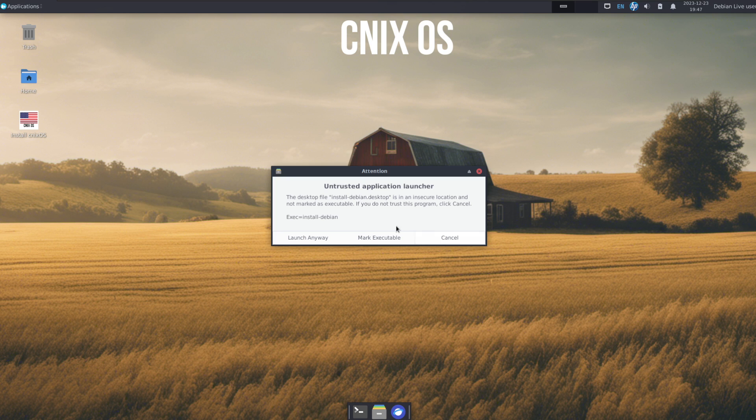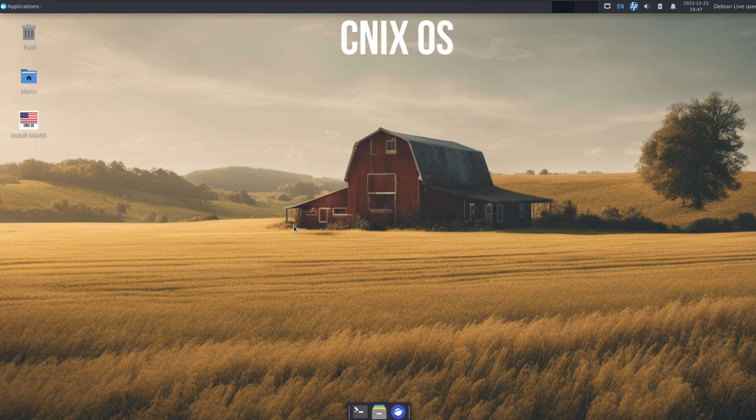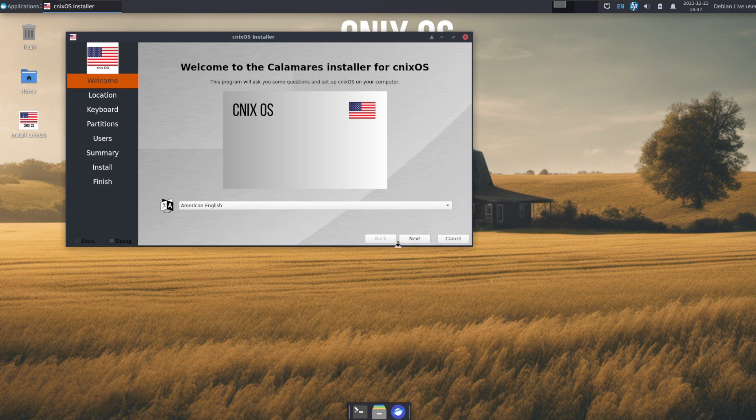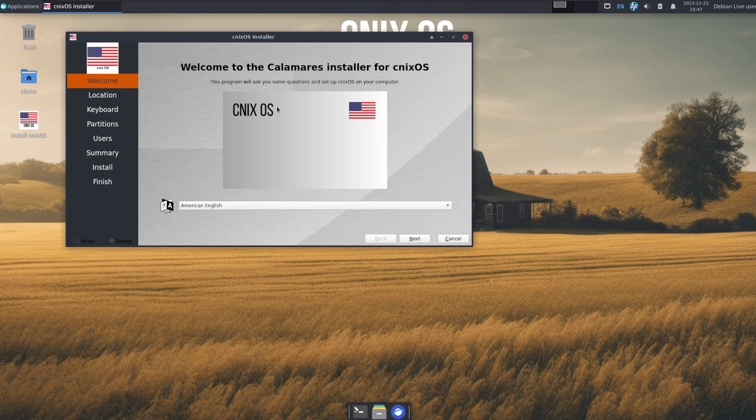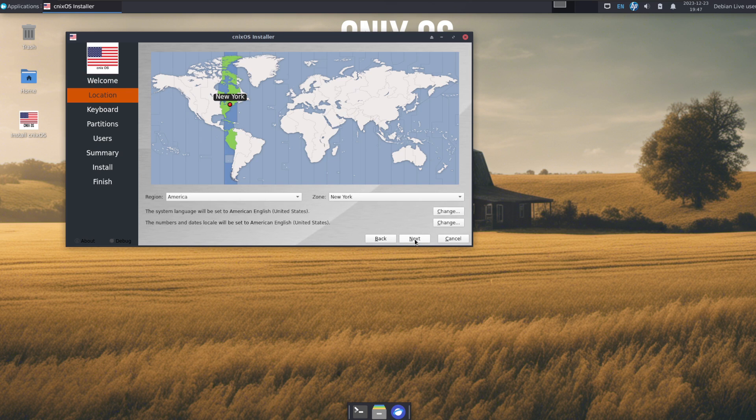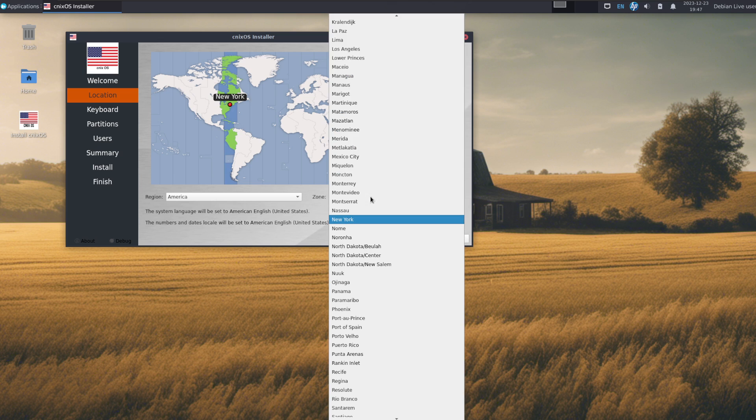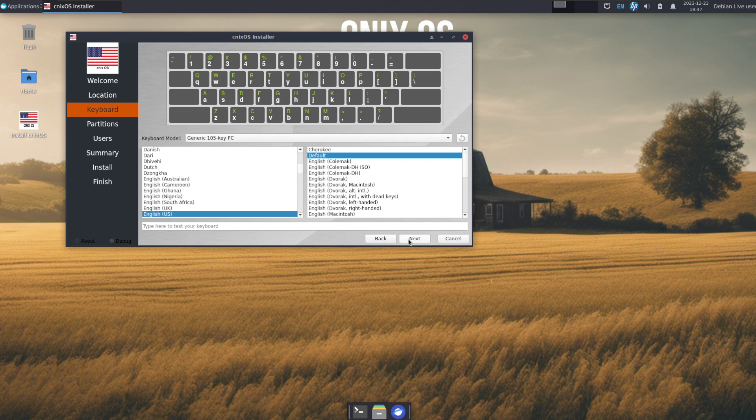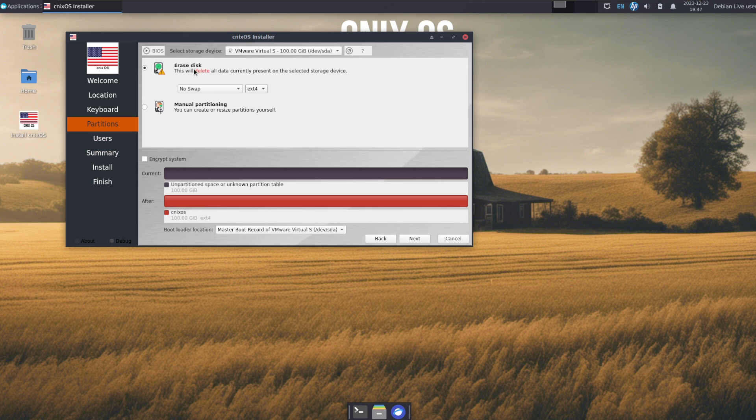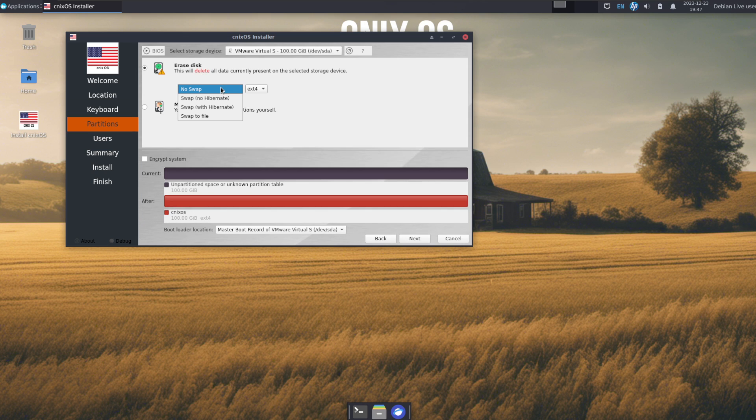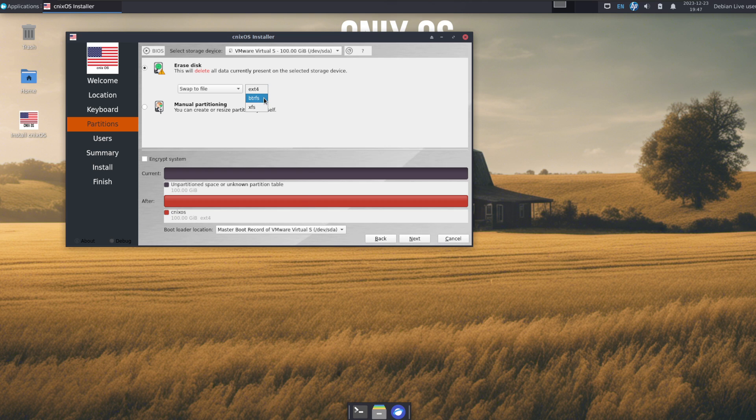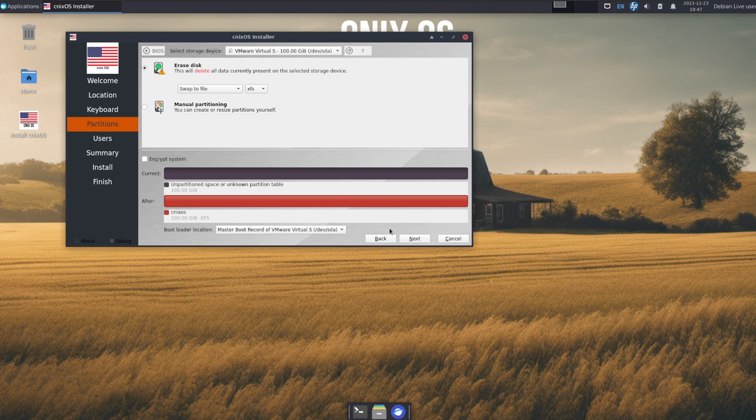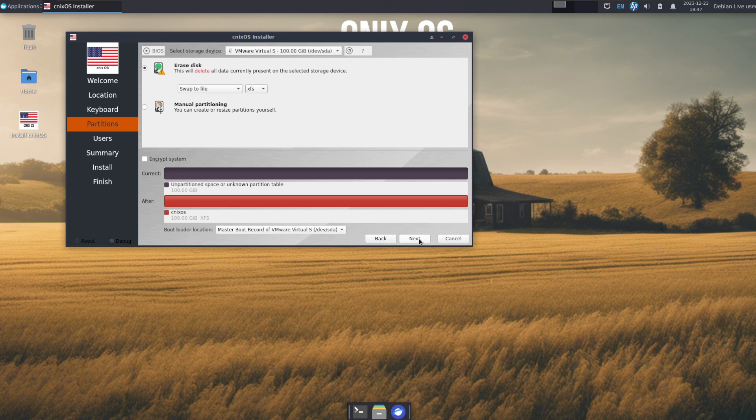In order for this to be a fair quick test, I think let's first install it. Cinex OS makes use of the Calamares installer. Let me fix my time zone to LA, traditional keyboard, erase disk. I'm just going to use swap to file, and you've got the options of XFS, btrfs, ext4. I'm going to choose XFS partition. Why? Because I can. Something different. We'll have it sorted to the MBR.